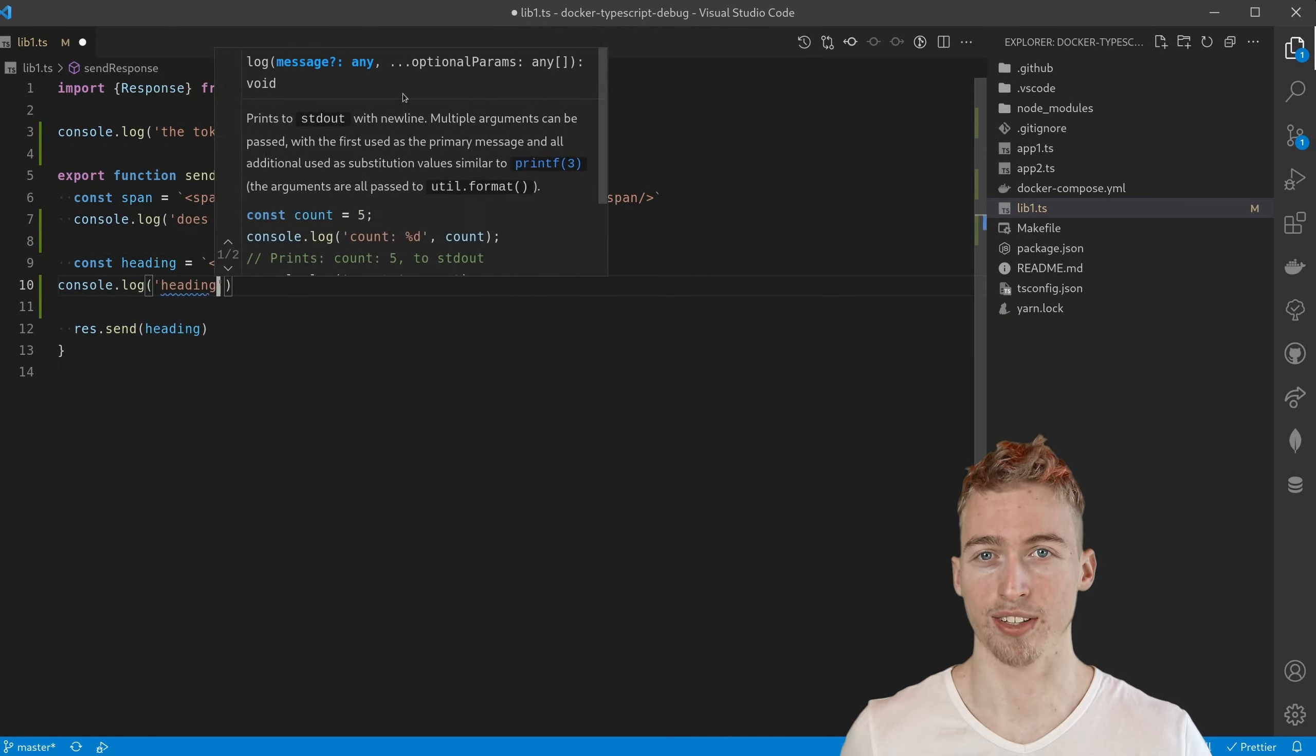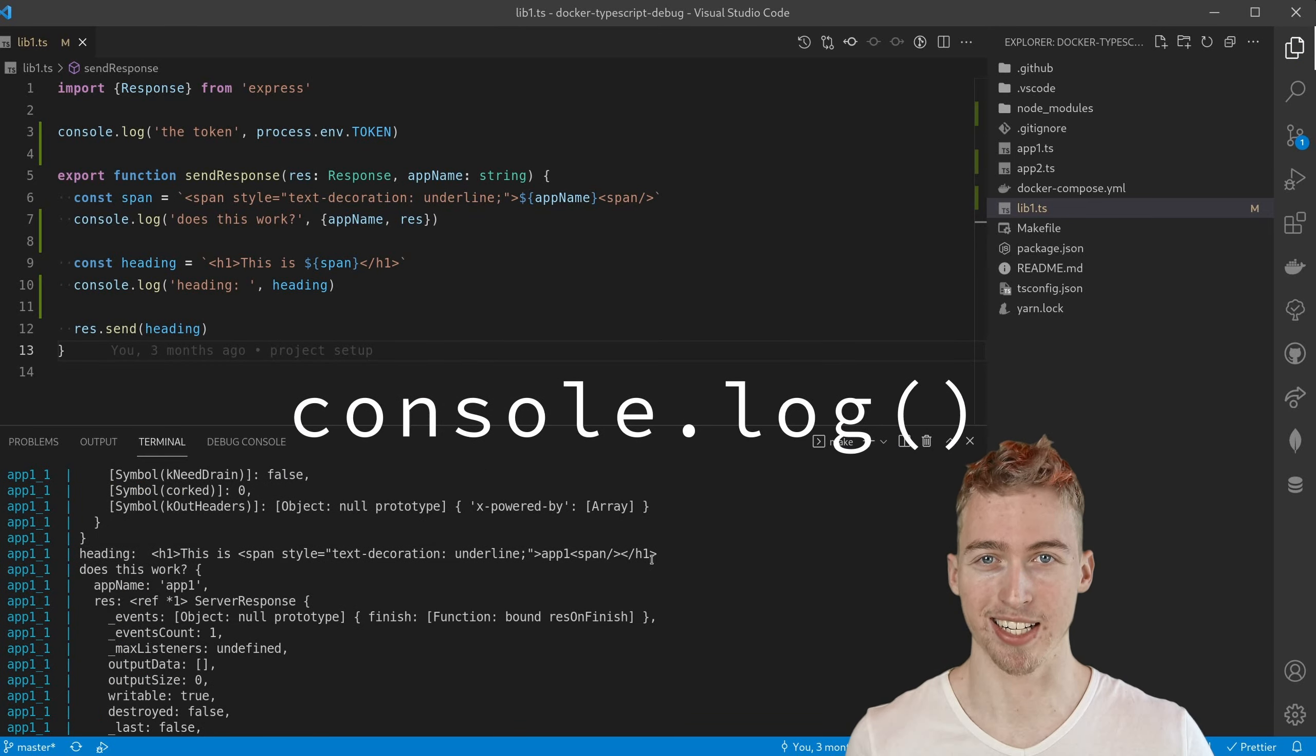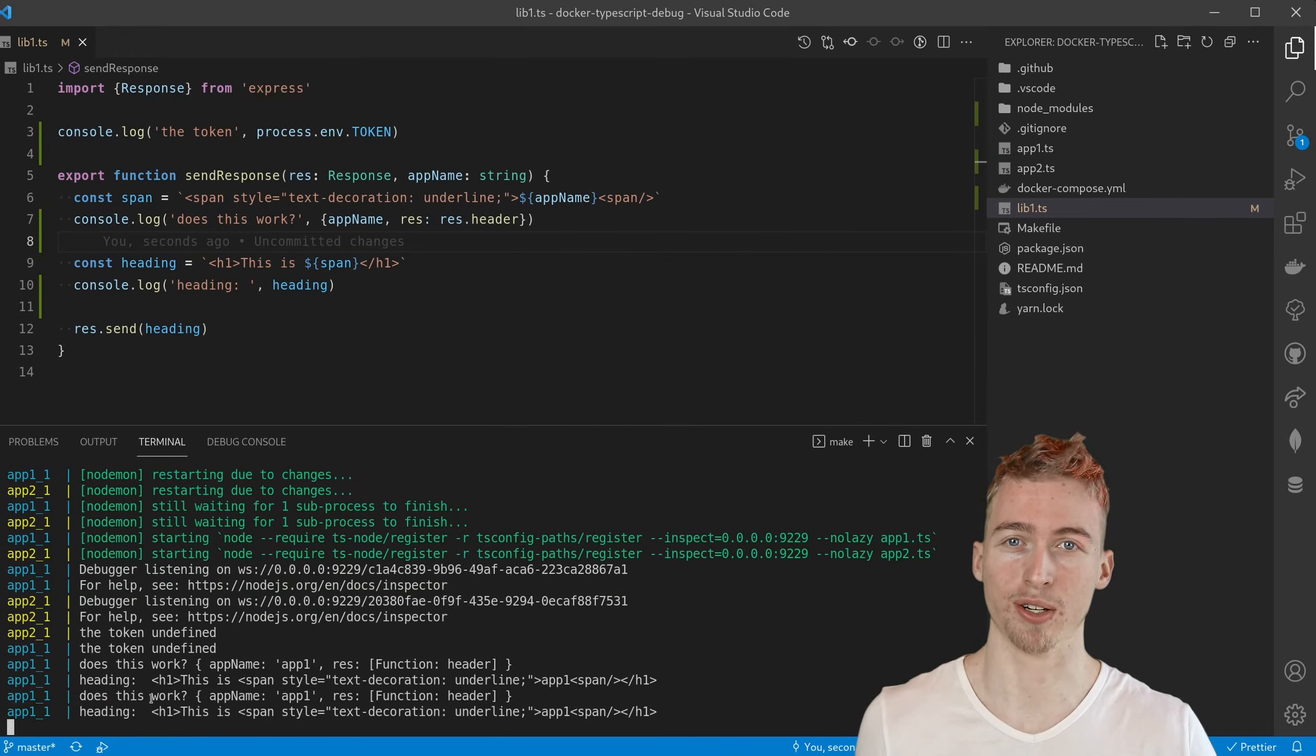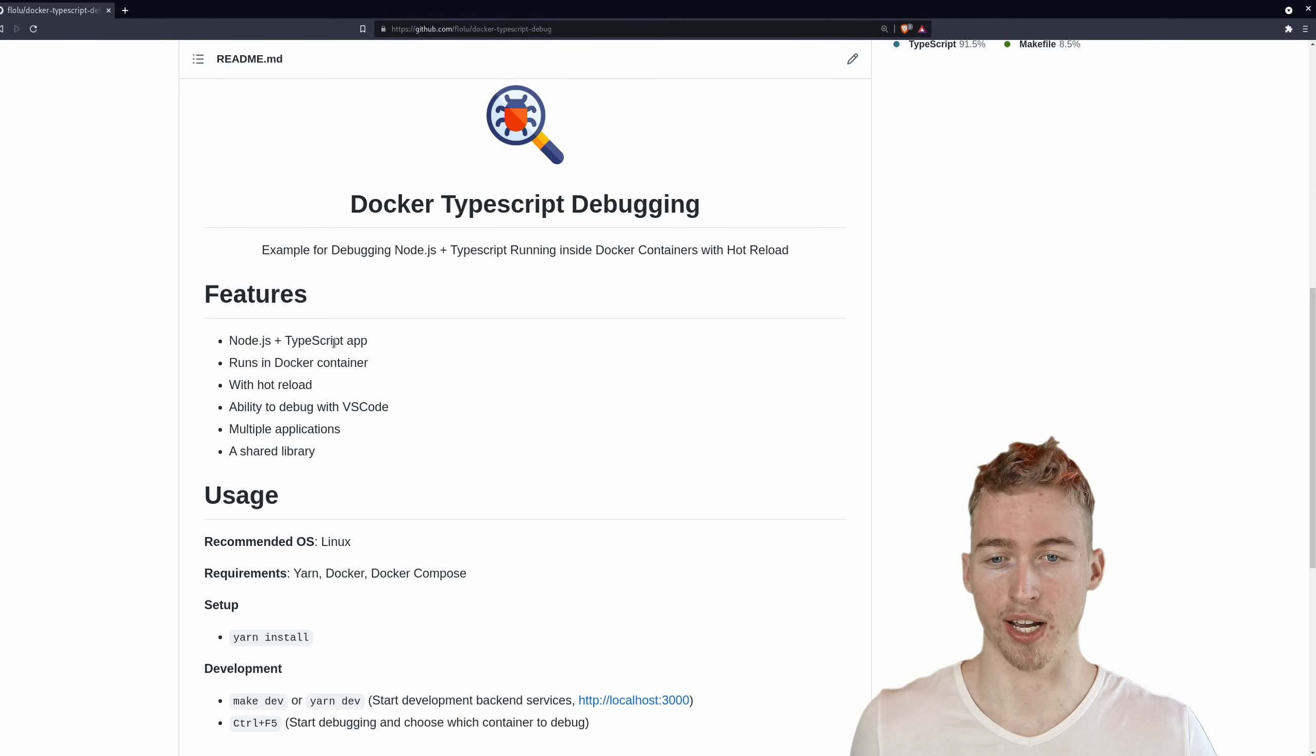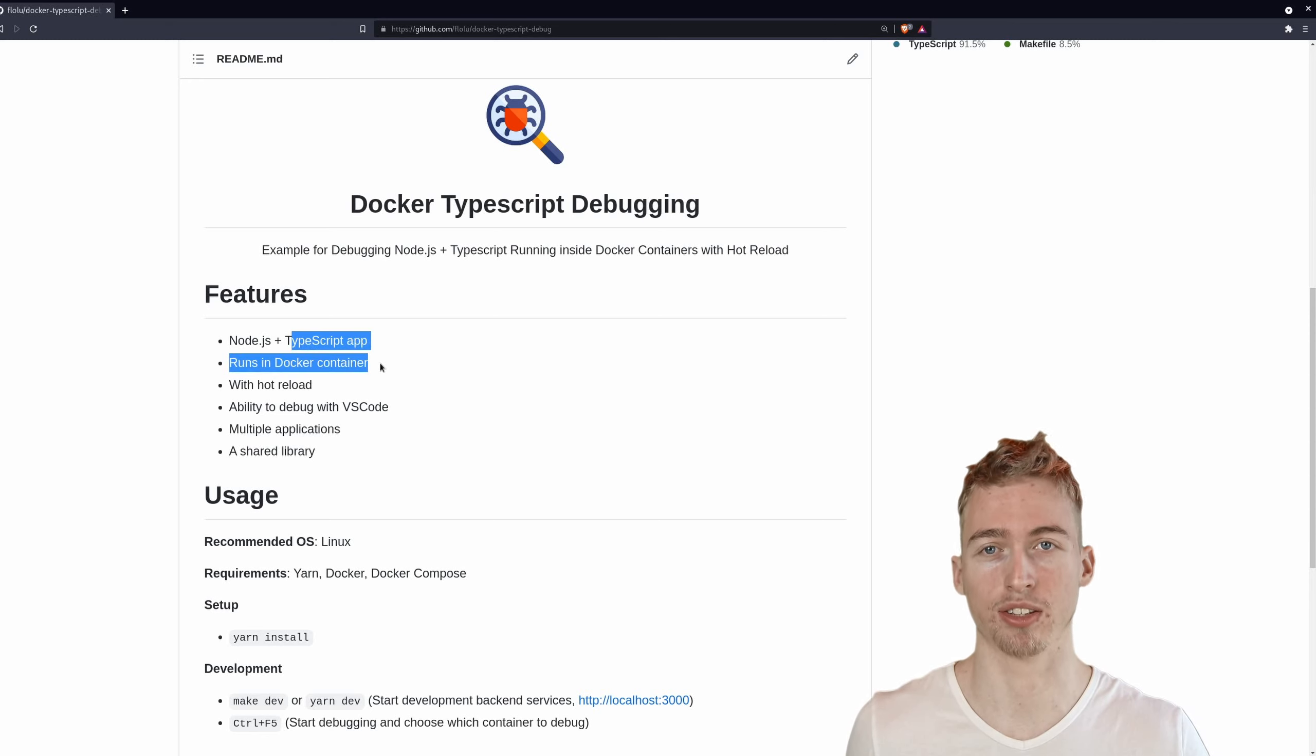Do you often find yourself adding console logs all over your application just to find a simple bug? Well then this video might be perfect for you because I'm going to show you how you can add debugging to a TypeScript application running inside a Docker container.